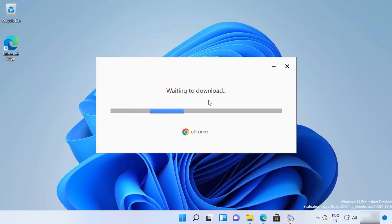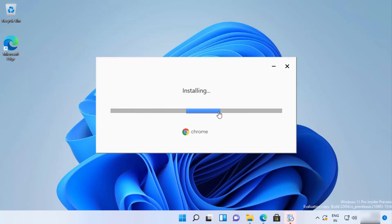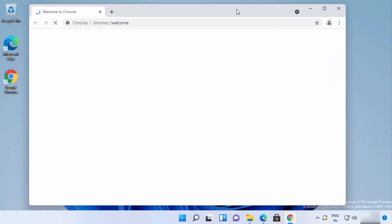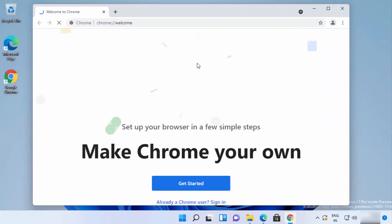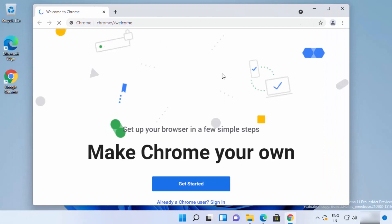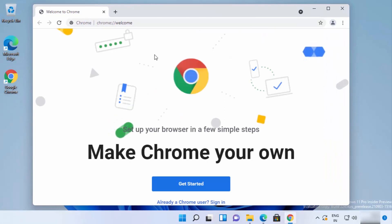You will see a warning — click Yes. It will start the installation process of Chrome, first downloading essential files from the internet, so make sure you are connected to the internet. You don't need to do anything — just wait, and you will see that Google Chrome opens directly after installation. The process is automatic.